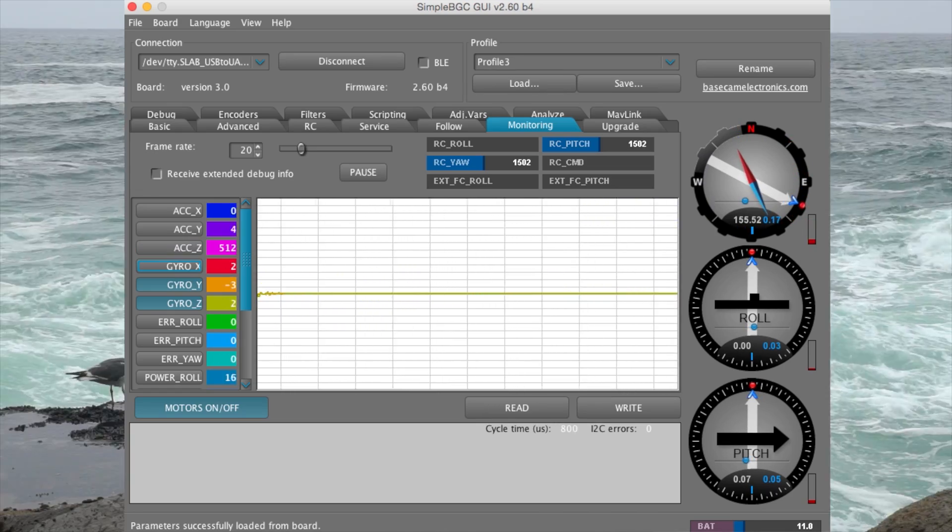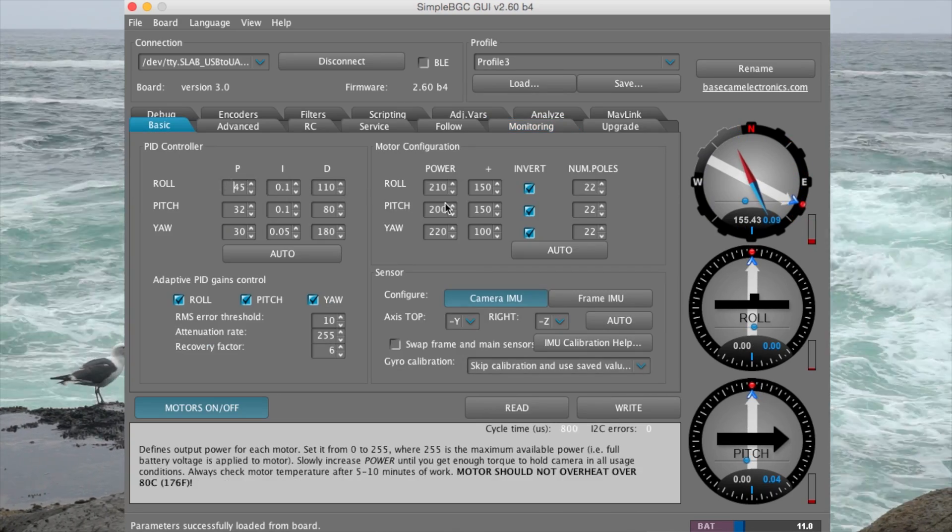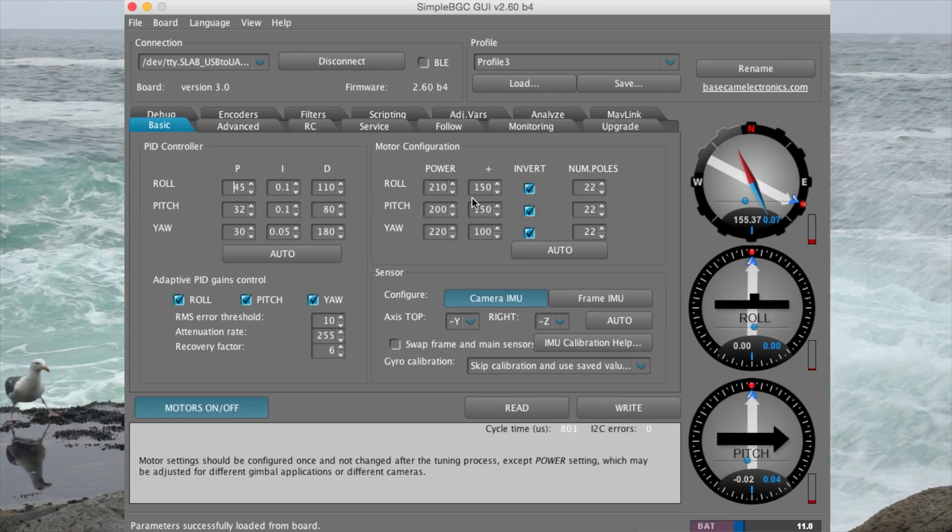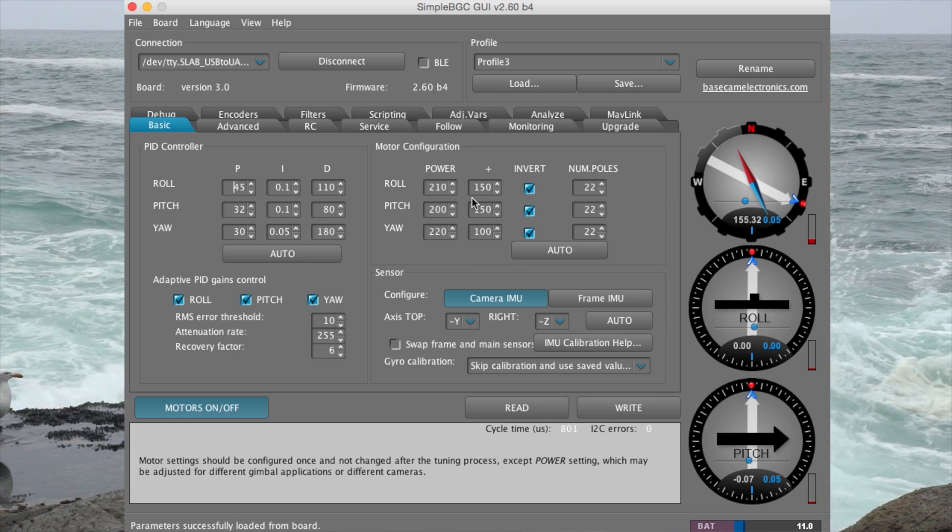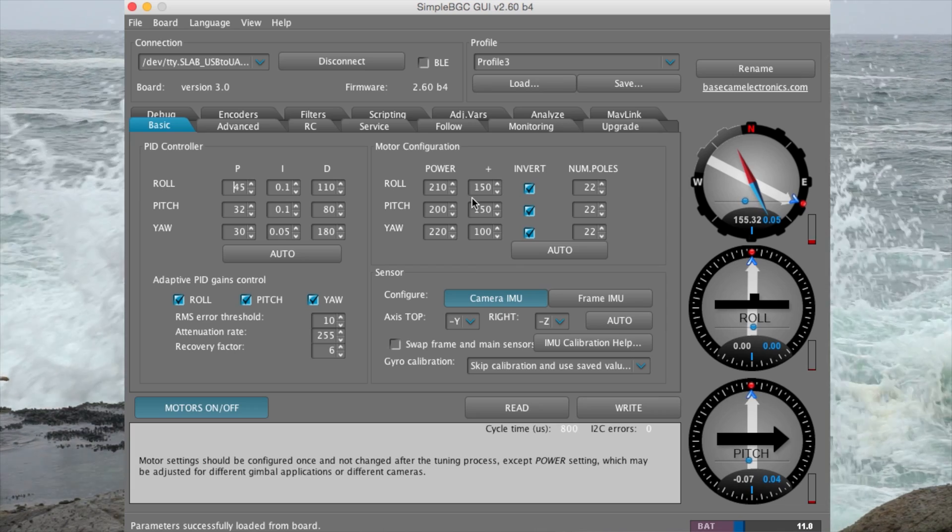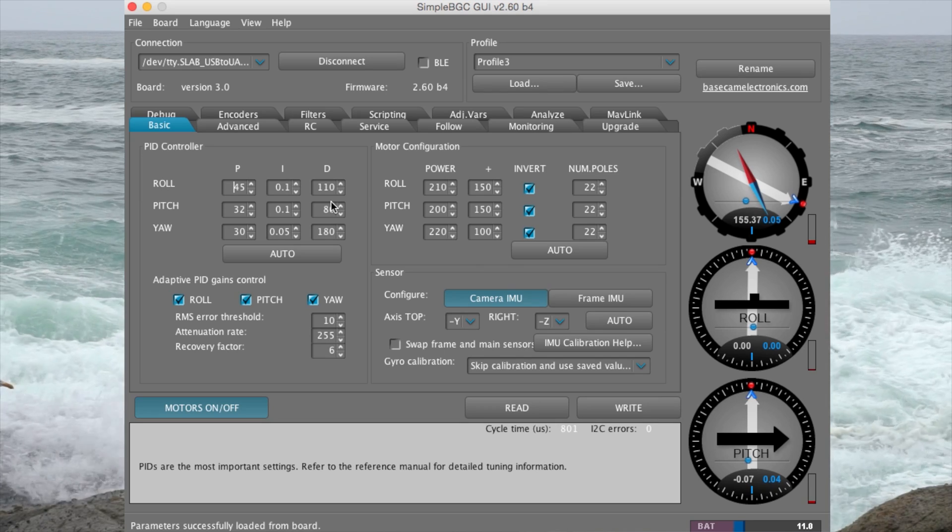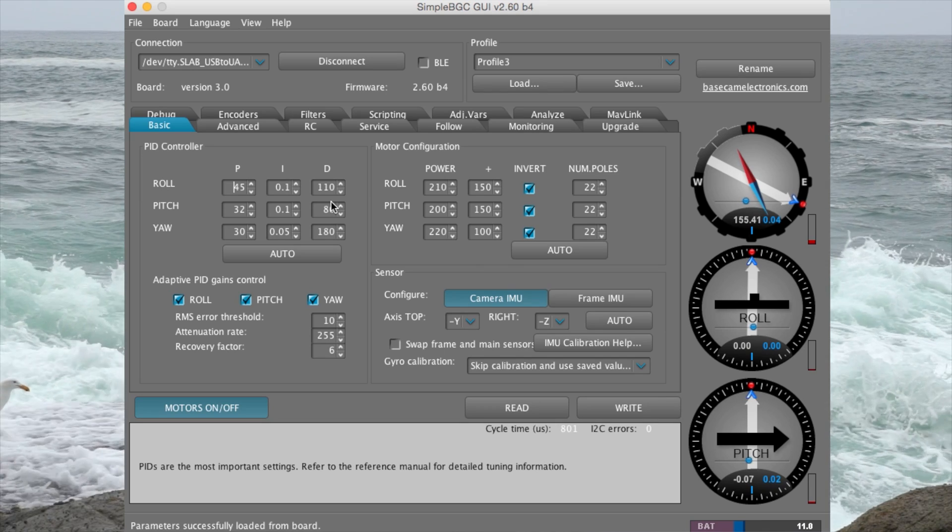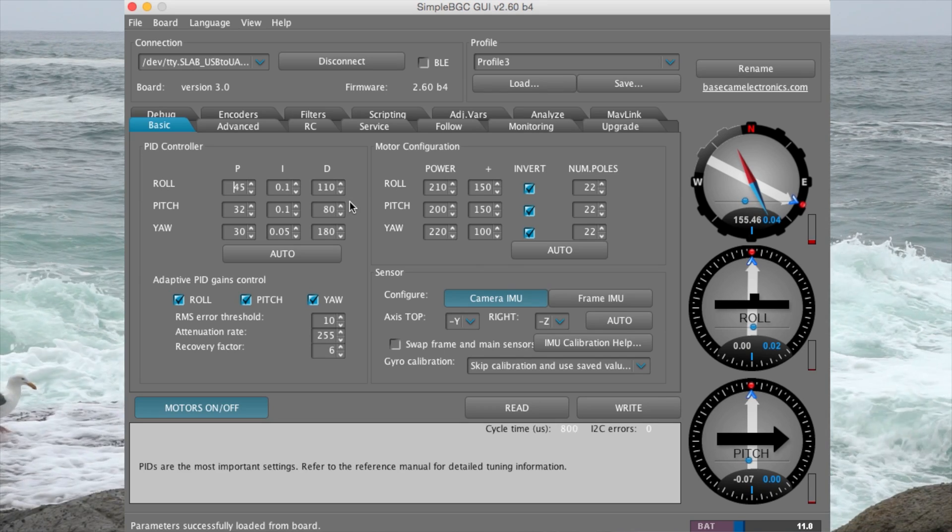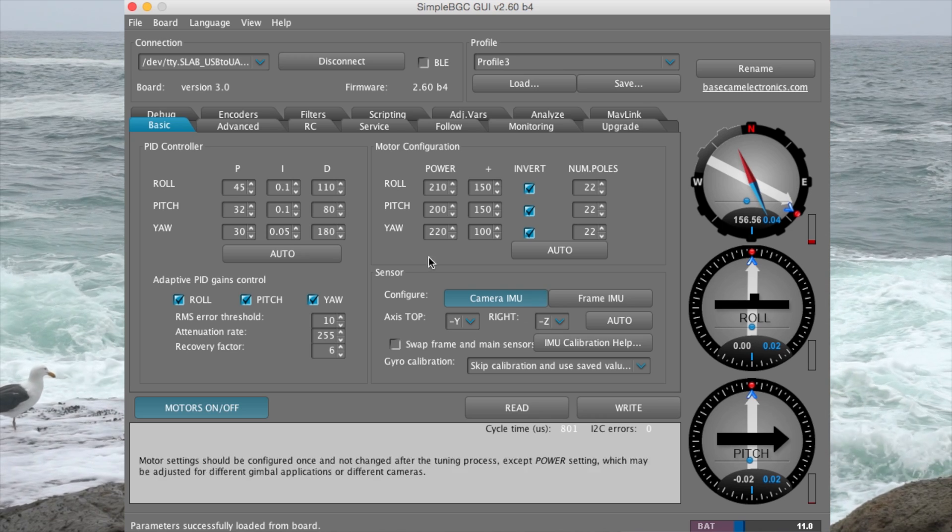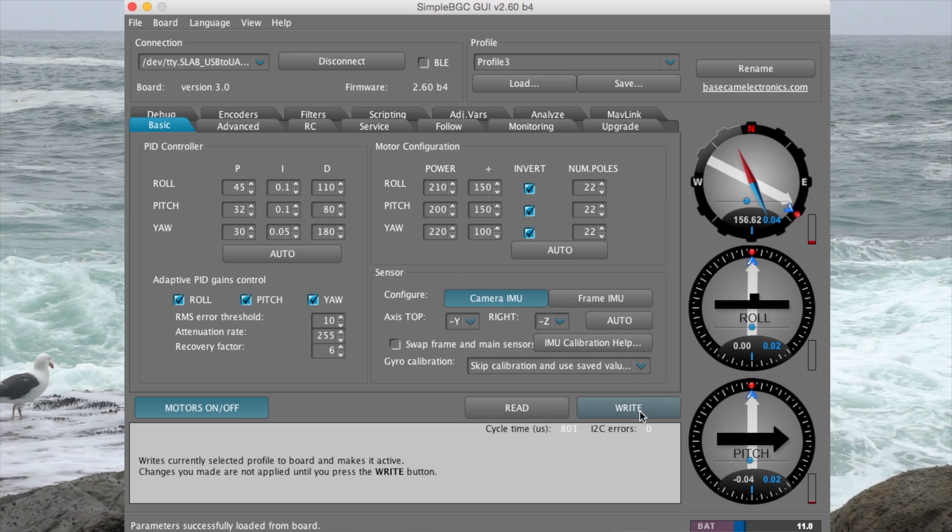Moving on to the basic tab, you can adjust the overall power of the stabilizer. If you have a lighter camera setup, maybe reducing the power will help lower the oscillations. Also changing the D values can reduce the power that way. If you have a heavier camera setup, increasing the power settings or the D value will help. Once you've made changes, hit write.